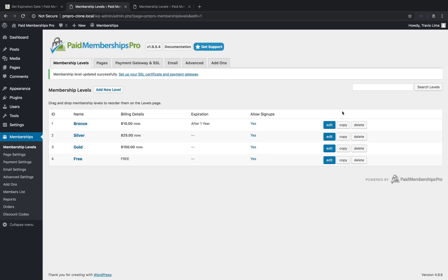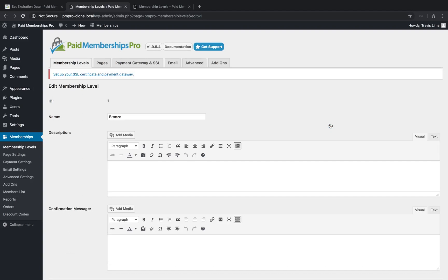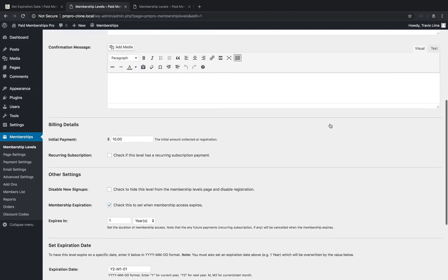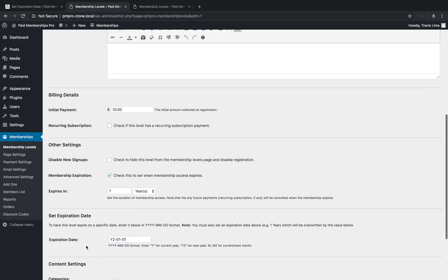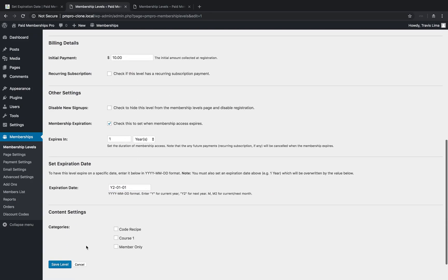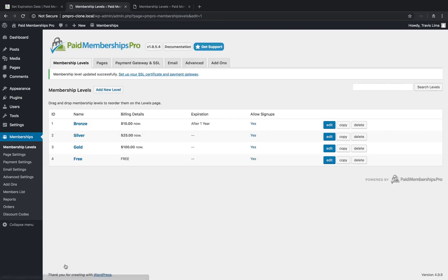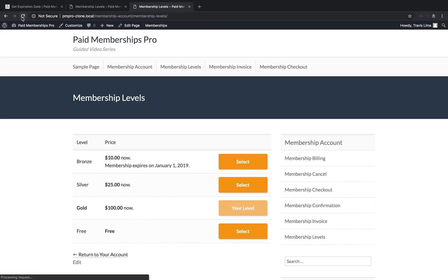To have your membership level expire on the first day of the following year, head on back to your membership level settings and set your expiration date to the value y2-01-01. Now if we save our membership level and view our membership level page,